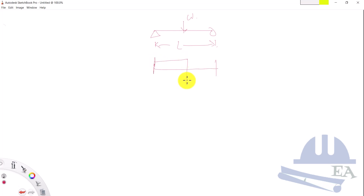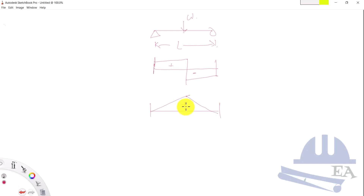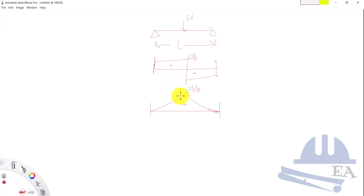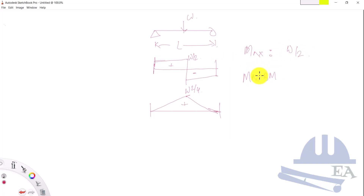The shear force diagram for this beam looks like a step: positive shear force on one side and negative shear force on the other, with a value of W/2. The bending moment diagram is parabolic, with a maximum value of WL/4 at the center. The main point is to determine the maximum shear force and maximum bending moment in the whole beam — W/2 for shear and WL/4 for bending moment.